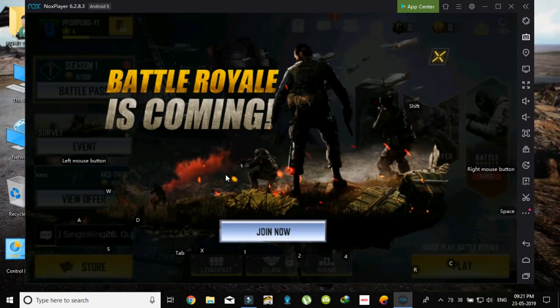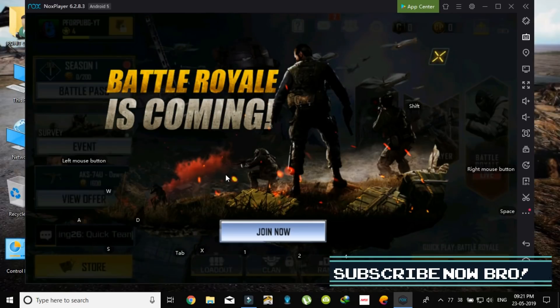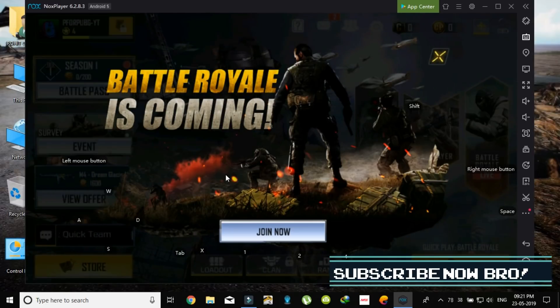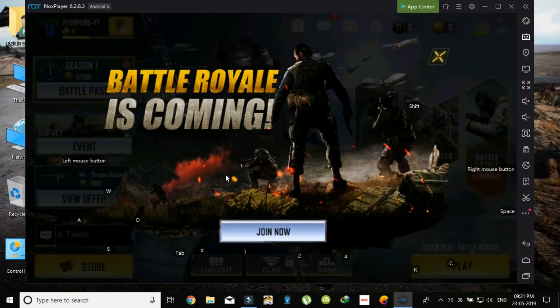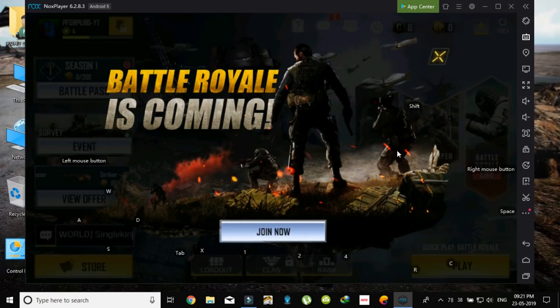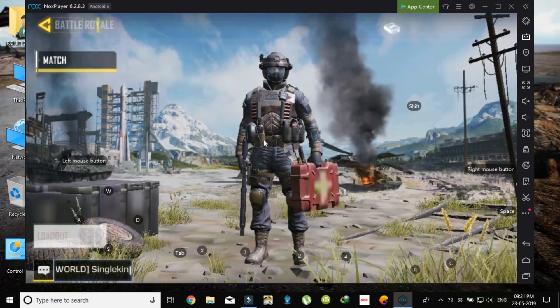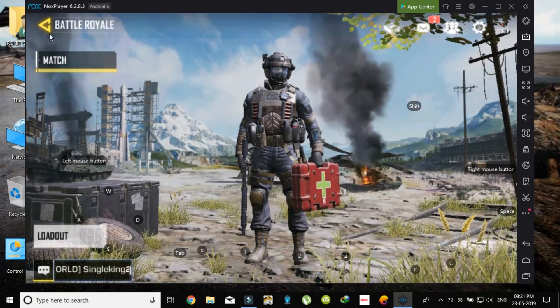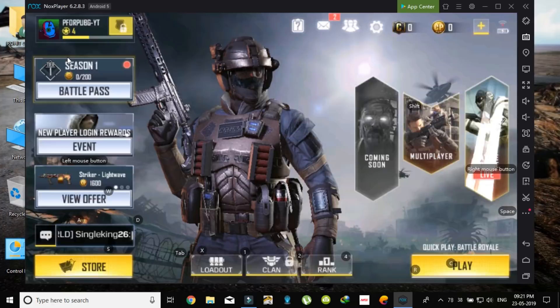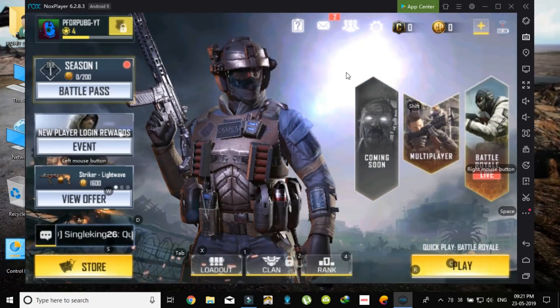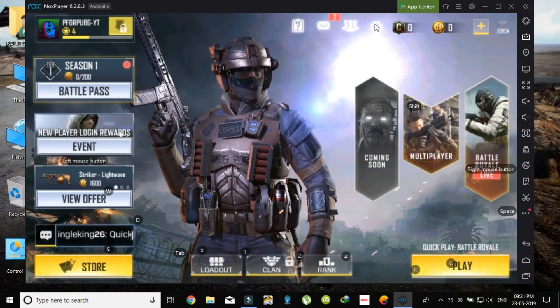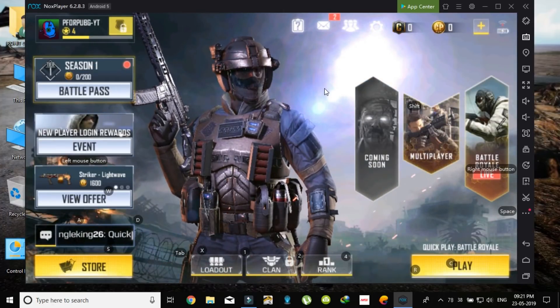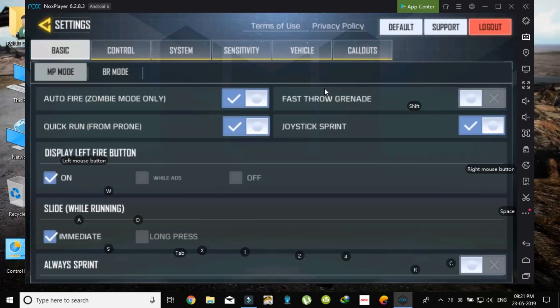Now battle royale is also coming, so you can play this. But I don't like it, so it's all better than that. You can face any lag if you don't have a good PC.